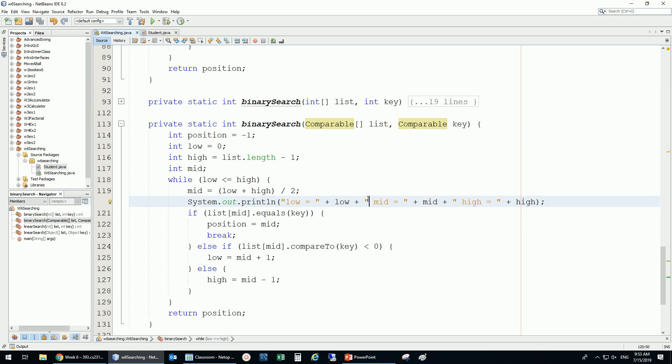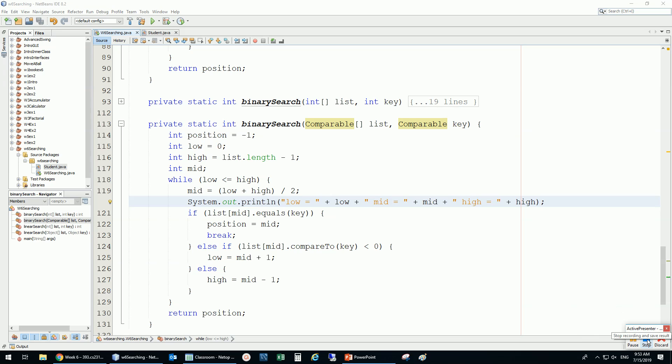This concludes our discussion of linear and binary search working with any kind of object. The binary search requires the object to implement Comparable, which is an interface — we'll understand why more deeply next week. For now, we've generalized these algorithms from primitive ints to any object type. Please practice this.